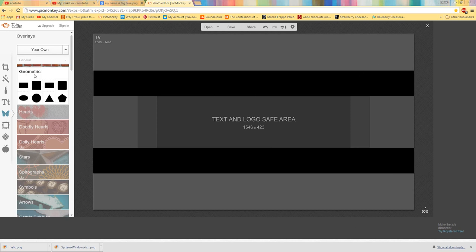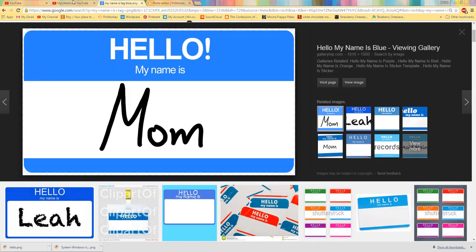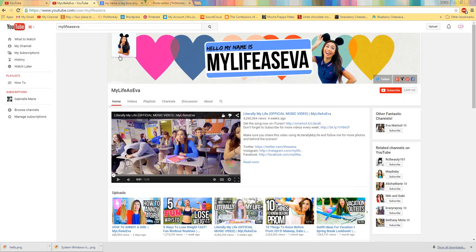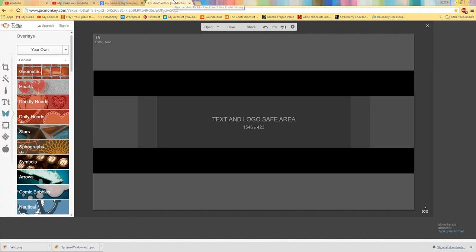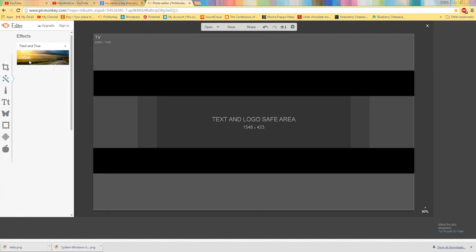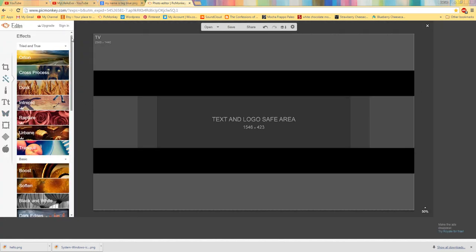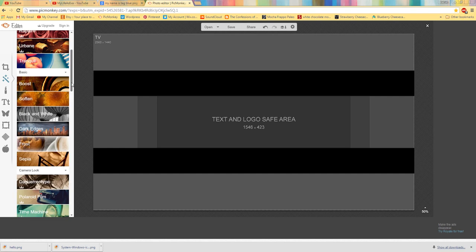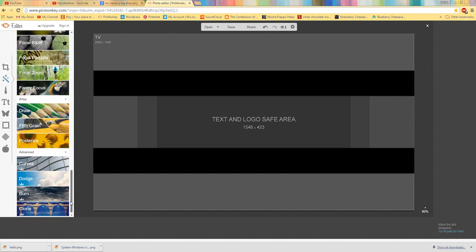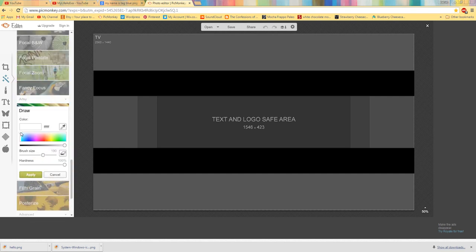Alright, so then you'll have this and as you can see, she kind of has like this texture on it. So what I'm going to do is I'm going to go into this wand and go down to here and go to draw.